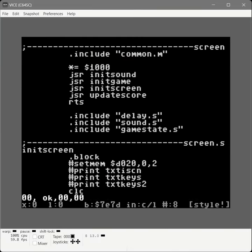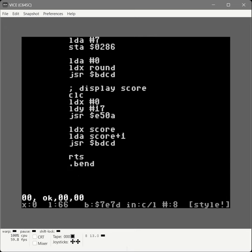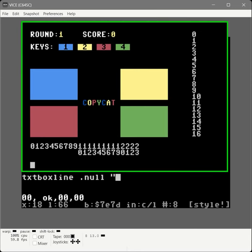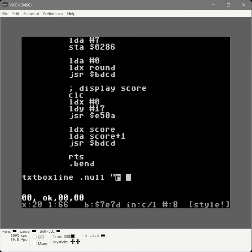Now we're going to write the routines that draw and hide the big four squares — the foundation of our game. We jump to the bottom and declare a string called text box line. Each box is five lines that are 10 characters wide in reverse video, so this phrase represents one line of that. We enter quote mode and type 10 reverse-video spaces, then reverse off.